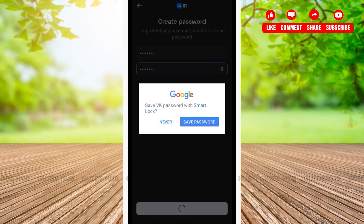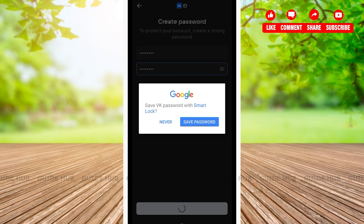Here, you'll be asked whether you want to save your VK password with Smart Lock. You can either choose to save the password or not. Here, I will not be saving my password, so I'll be clicking on never. If you want to save your password, you can click on save password.